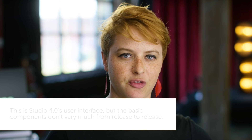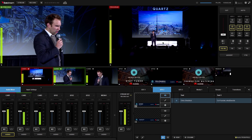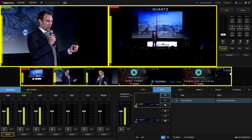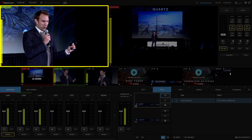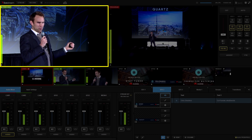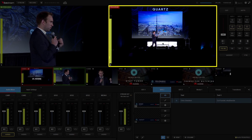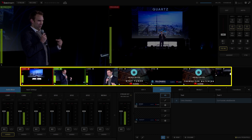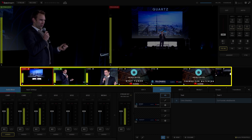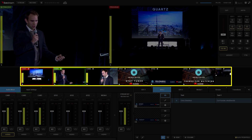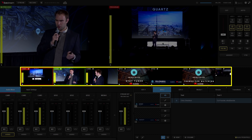Here we'll find the various source feeds, including Preview, Program, and Multiview. Preview allows you to check out what your video sources look like before bringing them into the stream. Program depicts what's currently live that viewers can see. And Multiview is a bird's-eye view of all of your sources configured in Live Stream Studio, including camera sources, graphic sources, and media sources.